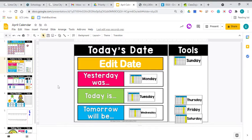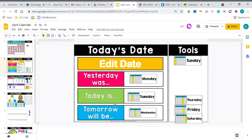Let's go ahead and read these sentences. Yesterday was Monday. Today is Tuesday. Tomorrow will be Wednesday.